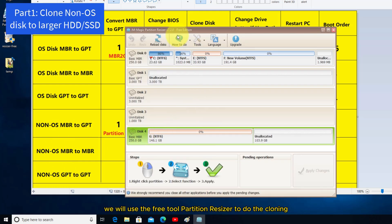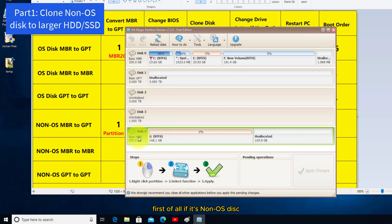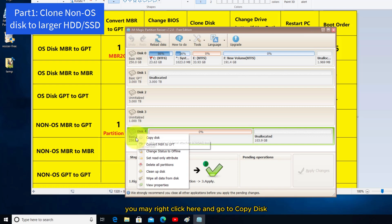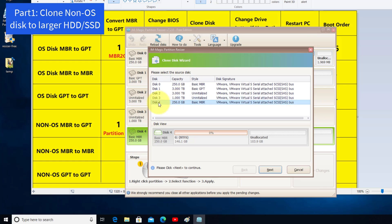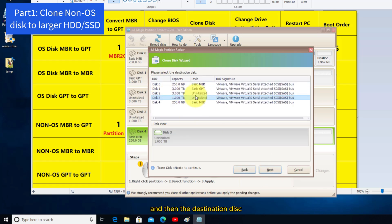We will use the free tool Partition Resizer to do the cloning. First of all, if it's a non-OS disk, you may right-click here and go to Copy Disk. This is the source disk.